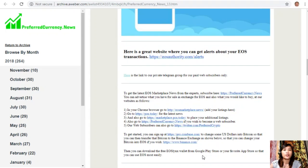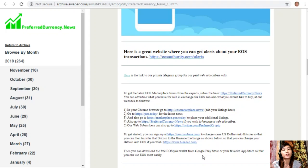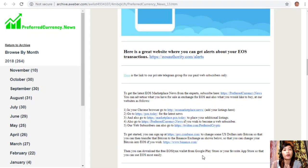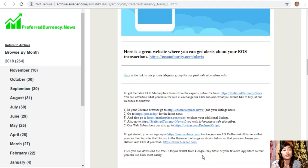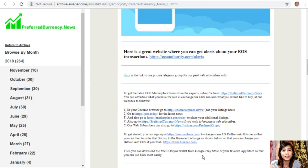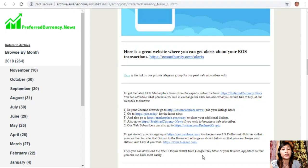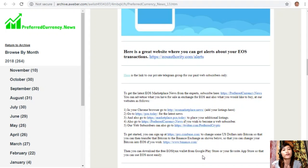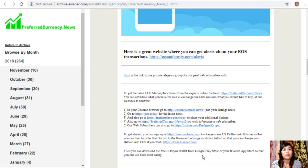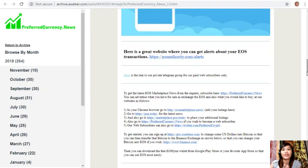You can then transfer that Bitcoin to the Binance exchange by going to binance.com, where you can change those Bitcoins into EOS if you wish. You can also download the first EOS Links wallet from Google Play Store or your favorite app store so that you can use EOS most easily.